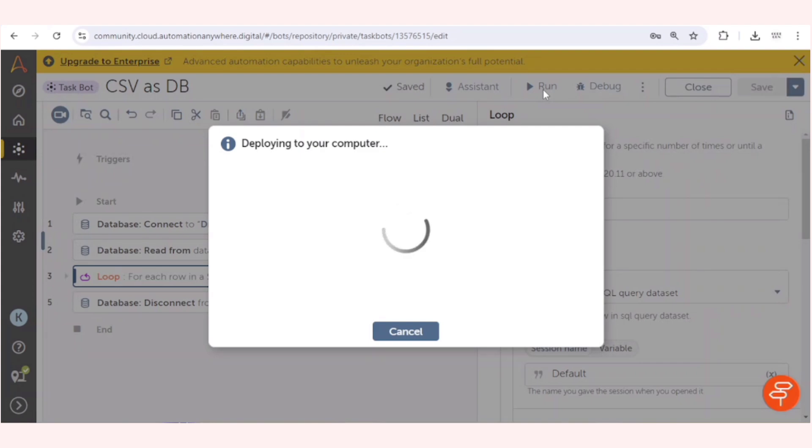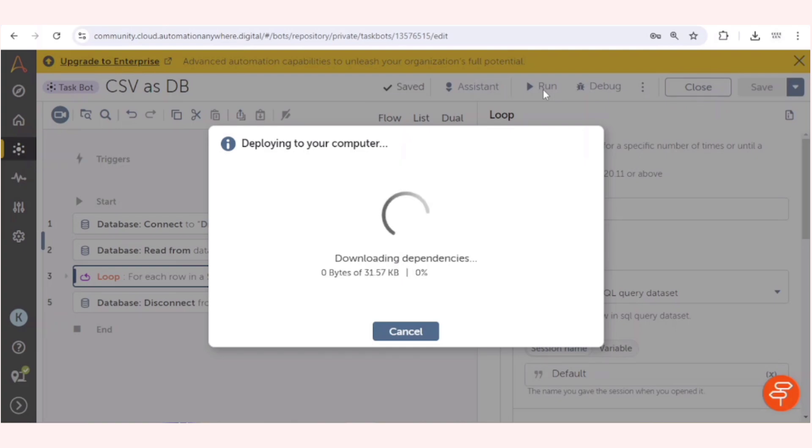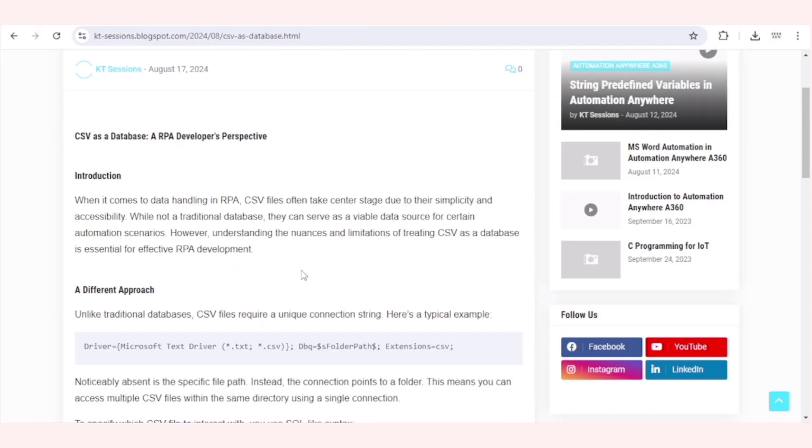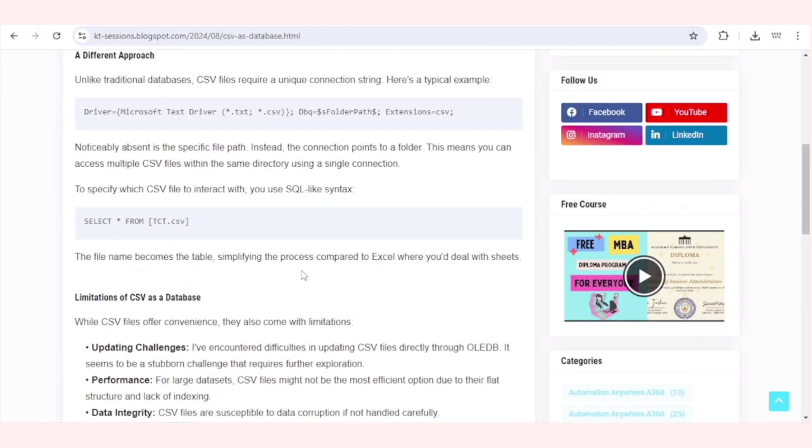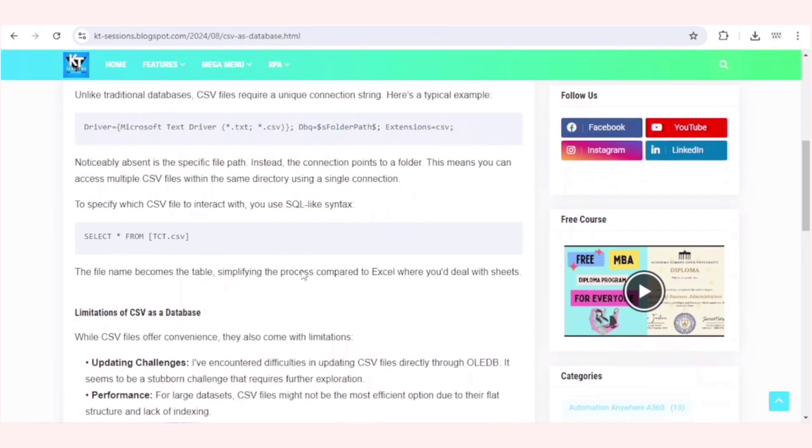In CSV, we just need to use this connection string and we need to use that specific SQL statement for CSV files. For more details, you can check out our blog also.